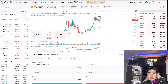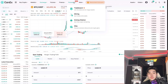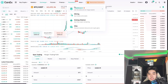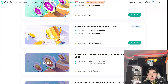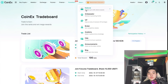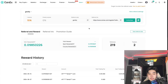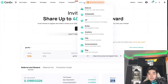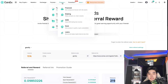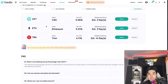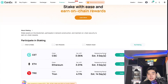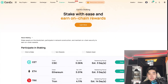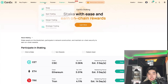Moving forward, there are a lot of new things on CoinEX. There's the Trade Board where you can trade and earn prizes — including a Futures Trade Board. You can also refer friends to earn, and I already have a lot of referrals. You can start staking as well — stake CET and earn APY rewards.